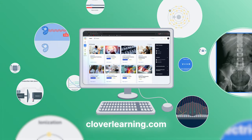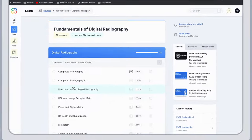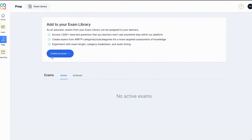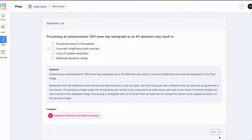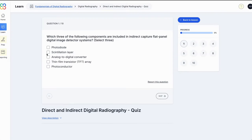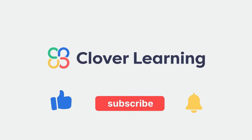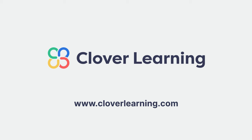If you enjoyed this video, I encourage you to visit cloverlearning.com and explore our robust selection of video-based courses, certification exam prep question banks, and continuing education resources. Please remember to hit the like button, subscribe, and turn on notifications so you can stay up to date on our latest videos.